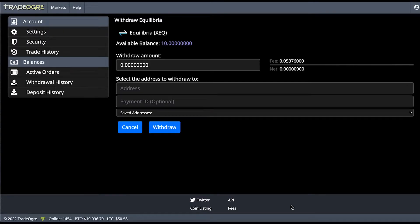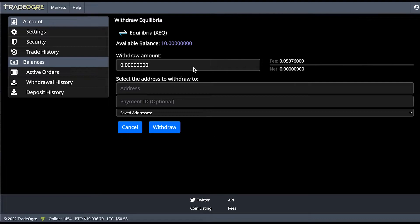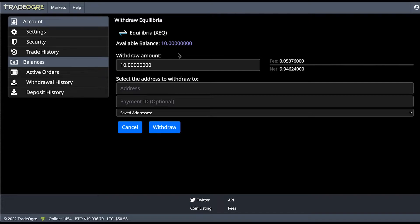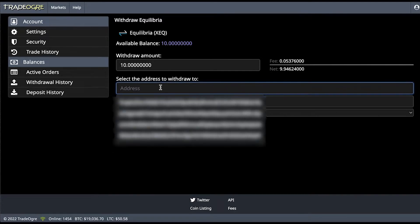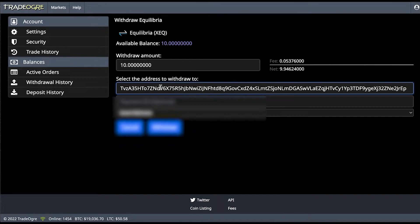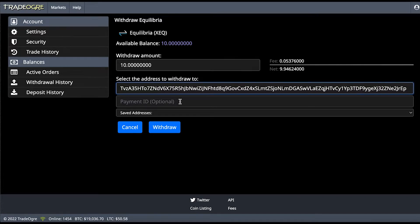So here I am now on TradeOgre, and I'm going to send my Equilibria funds to the wallet. So my available balance is 10, and I'm going to click this to withdraw the whole amount. Select the address to withdraw, and I'm going to import the wallet address that I copied. Payment ID is optional, I'm not going to put anything. And now all I need to do is press withdraw.